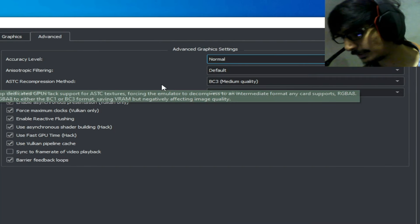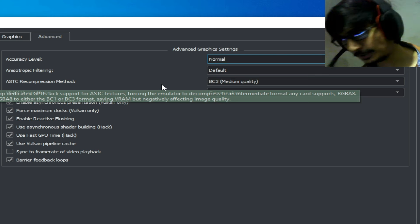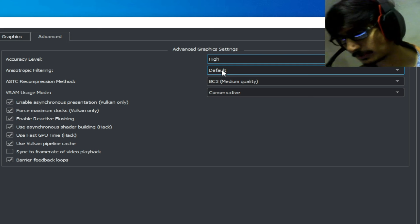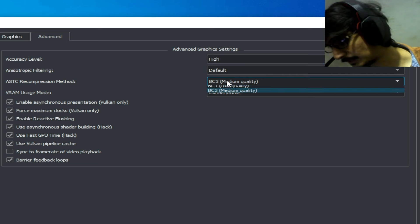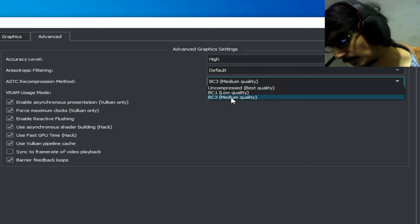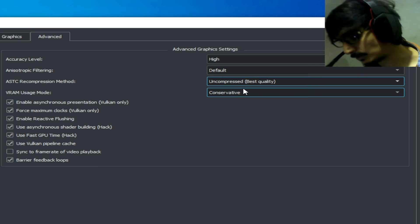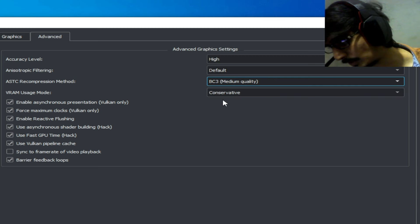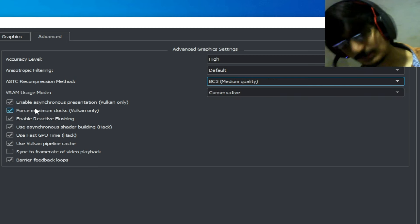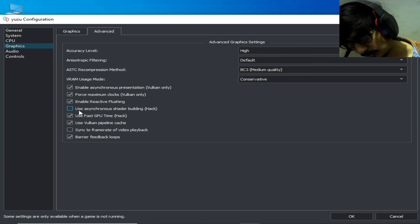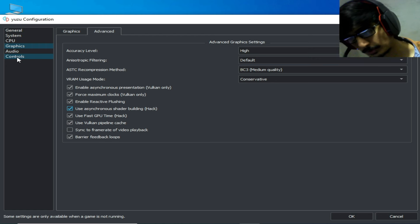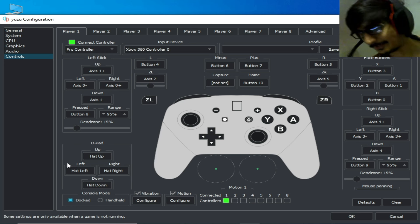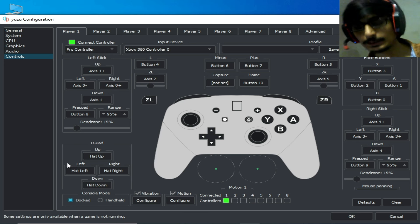Go to the Advanced tab. To fix flickering issues, select the texture recompression option — BC3 medium quality or best quality. If you are facing a crashing issue, select BC3 medium quality. Also go to Controls and select Dock mode. Do not select Handheld mode, as it can cause graphical issues with this game in Yuzu.